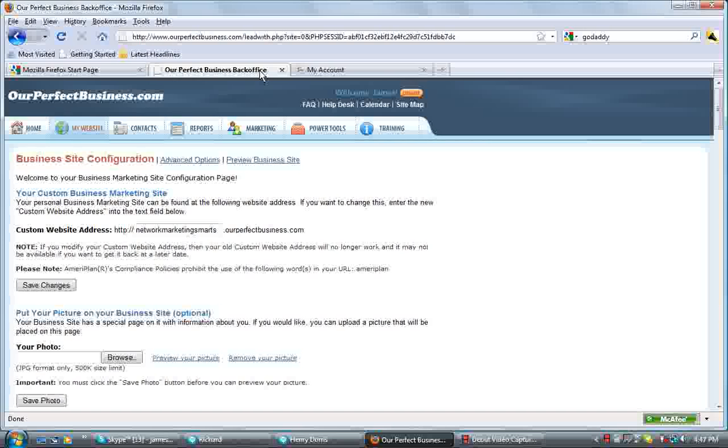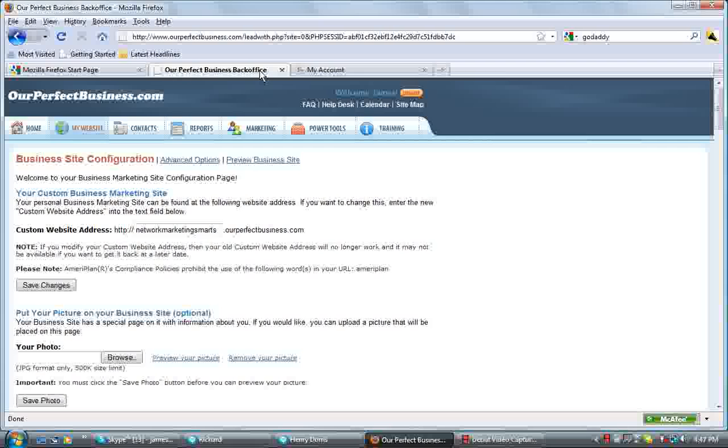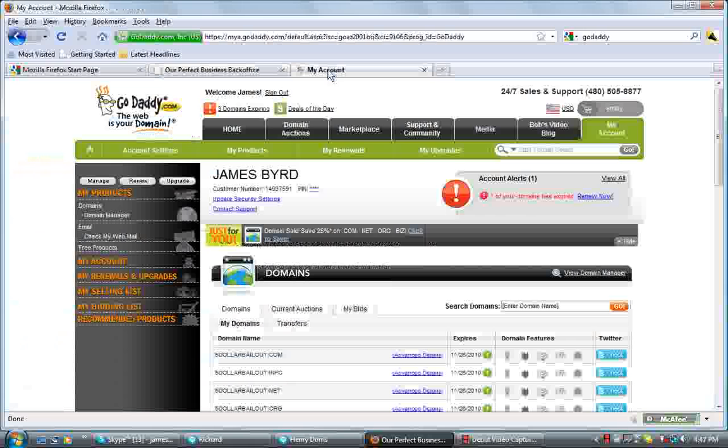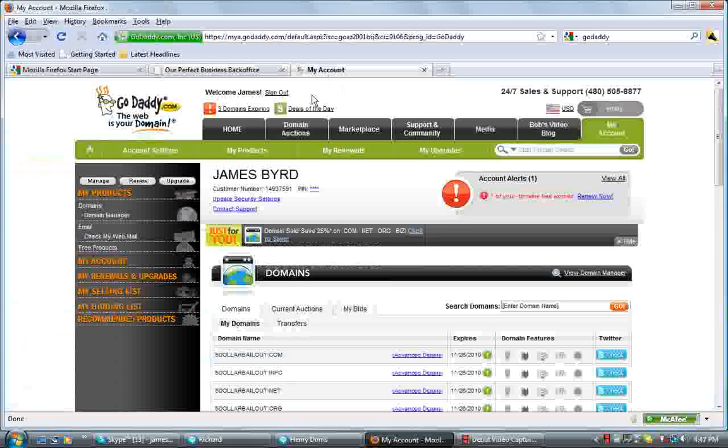As you see, I'm logged into ourperfectbusiness.com. I will go over to GoDaddy. I already have the window set up. Go to your GoDaddy account and log in. I'm already logged in here.